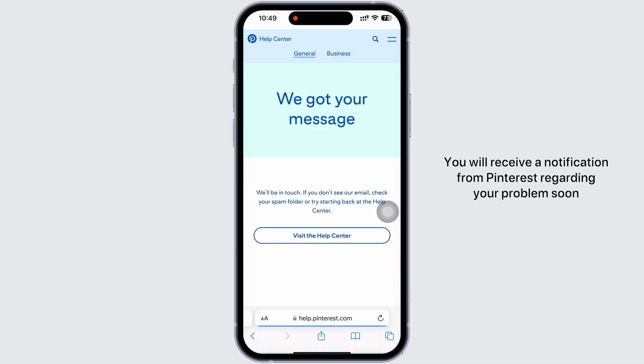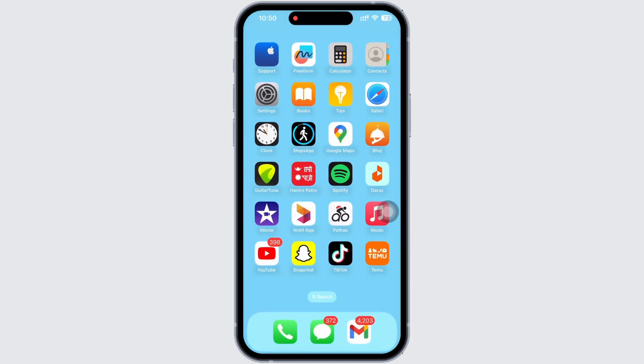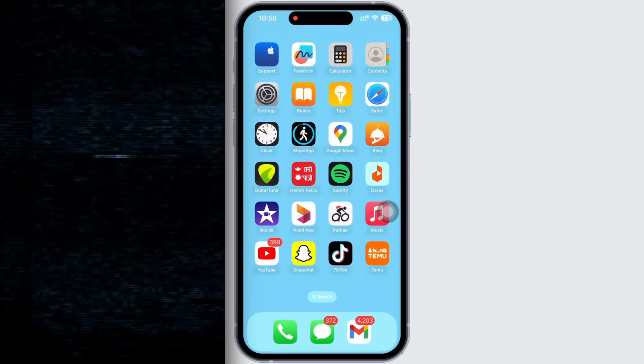With this, your problem has been reported. You will receive a notification from Pinterest regarding your problem soon. If you find this tutorial helpful, do subscribe to our channel. Thank you for staying with us until the end.